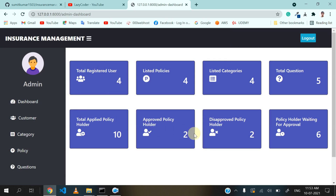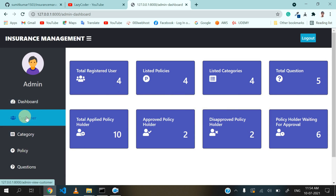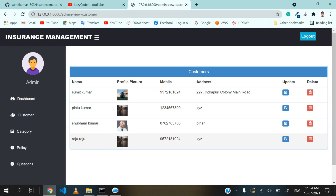This is the dashboard of admin, where you can see all the features. Total registered users is four, listed policies is four, listed categories, and total questions asked by customers. We will see these one by one. So total registered users is four — let's click on customer. Here four customers are showing. The last one is Raju, added by me.